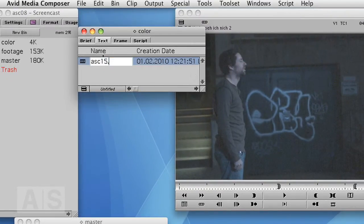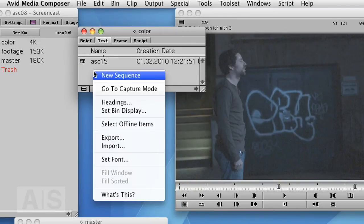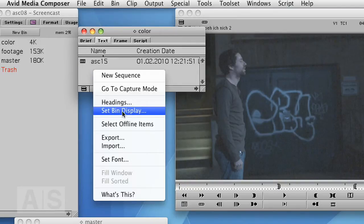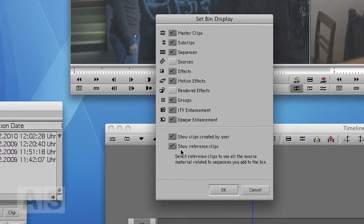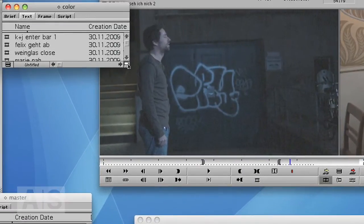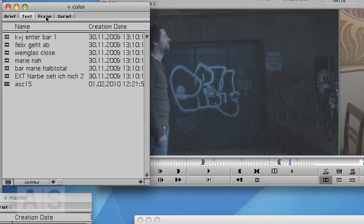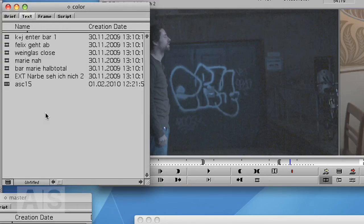And now we set the bin display to show the reference clips. Now we see all the footage clips that are contained within the sequence, all six of them.